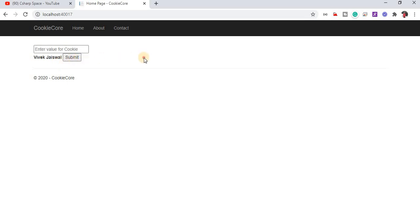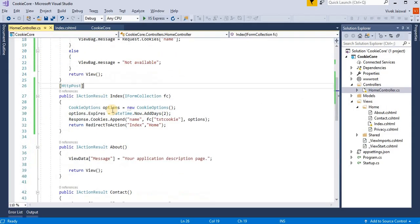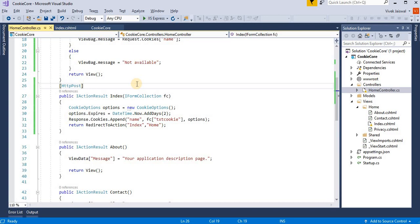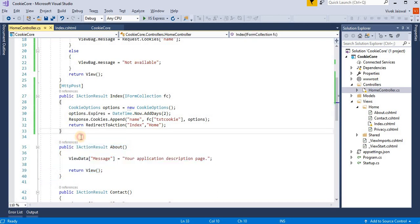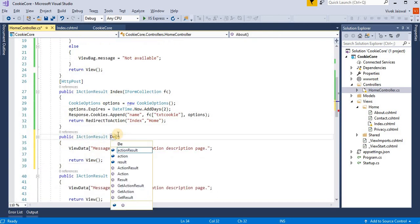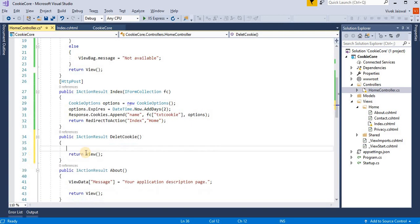So I am creating one more button for deleting this cookies value. So I am adding one more method for deleting the cookies record. So we created one more method here, like DeleteCookie.